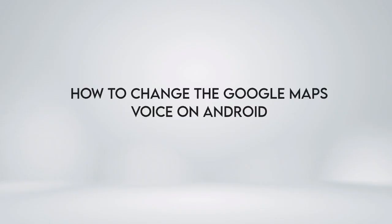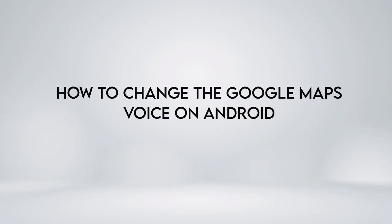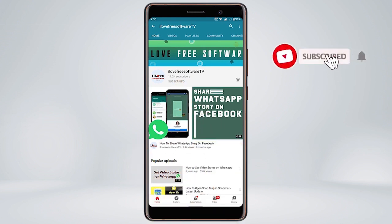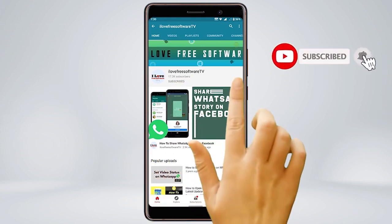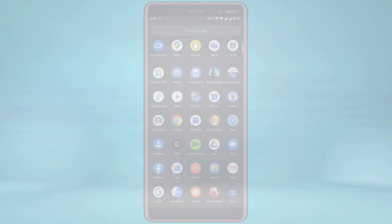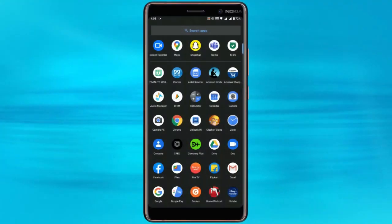In this video, we're going to show you how to change the Google Maps voice on Android. Before we proceed, make sure you subscribe to this channel and press the bell icon to get daily tech videos. Let's get started.